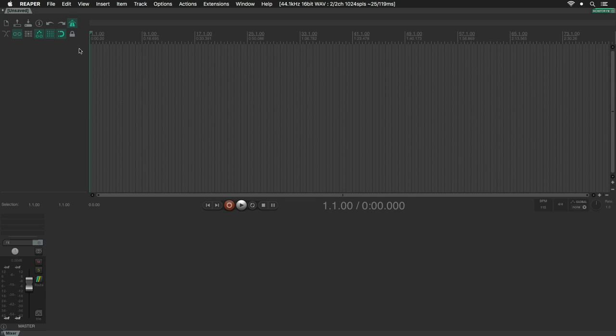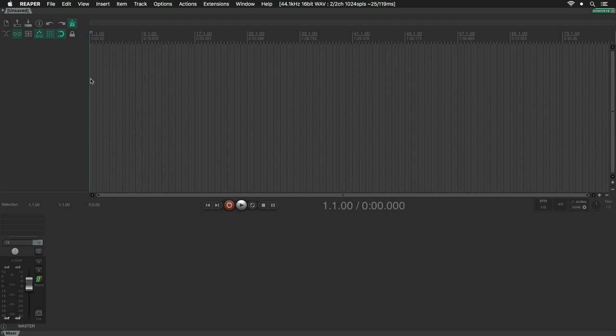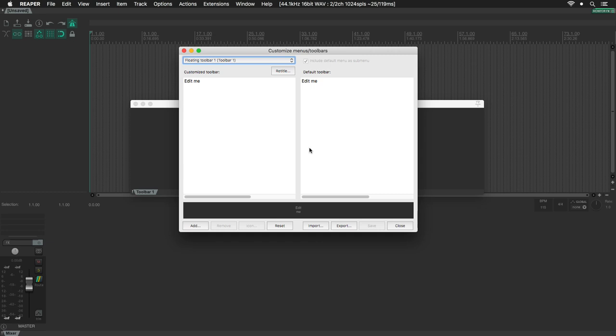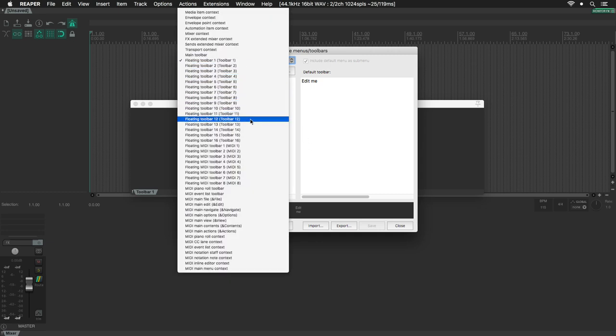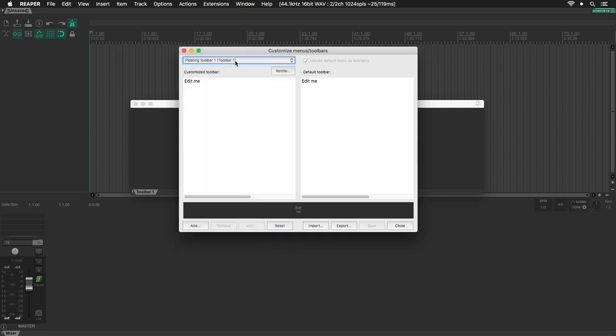Let's go ahead to the View menu, then Toolbar Docker. Right here you can right-click and select Customize Toolbar or click on the Edit button. Head over to this drop menu, and we are going to select one empty Floating Toolbar, then click on the Import button.